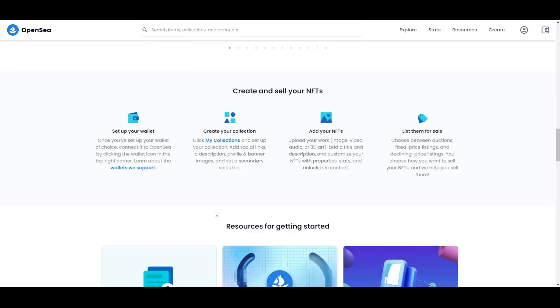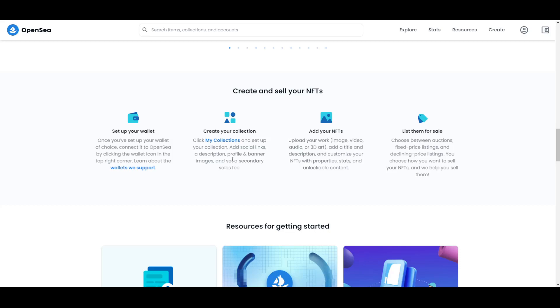When you choose your wallet, the next step that you need to take is to create your own collection. You can click on My Collections and set up your collection. You can add social links, a description, profile and banner images, and set a secondary sales fee. When you do that, the next thing for you to do is to add your NFTs to it. You can upload your work, which can be image, video, audio, or 3D art, and you can add a title and description and customize your NFTs with properties, stats, and unlockable content.